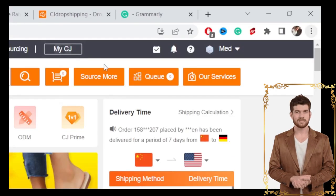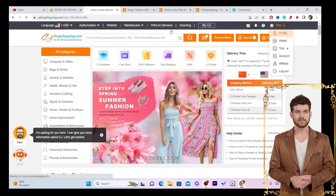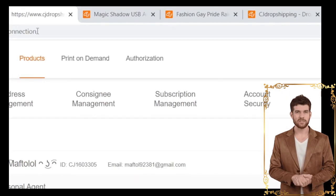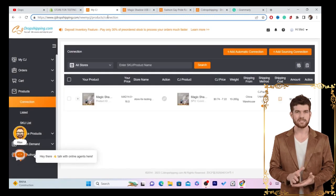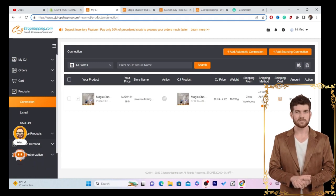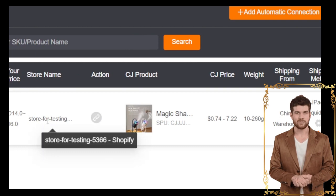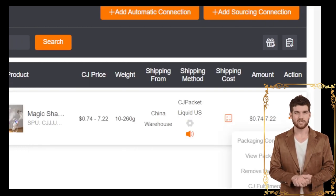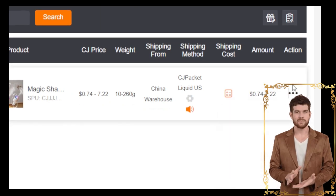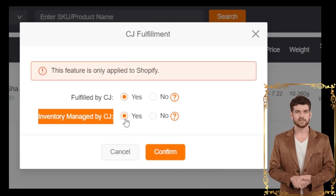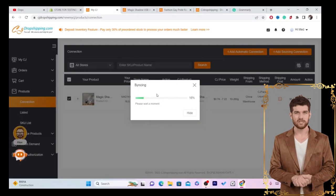Next, click on your account in the top right, click on Profile, and then click on Products at the top. We do this to enable CG to ship items automatically to our customers. Find the product you just imported, click on the three dots, and click CG Fulfillment. It will ask you to confirm — click Yes for 'Fulfilled by CG' and 'Inventory Managed by CG,' then click Confirm. Now every time someone buys this product, CG will handle everything automatically.